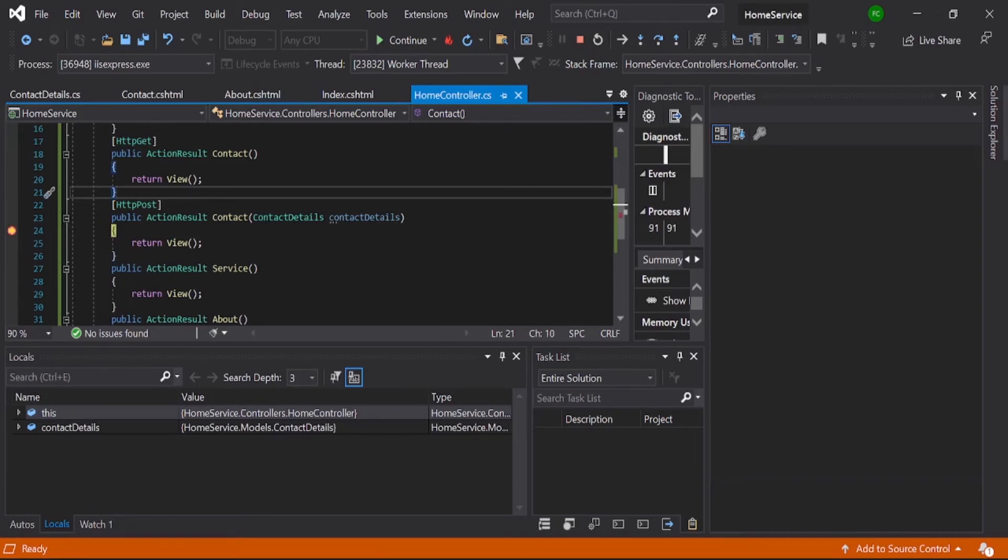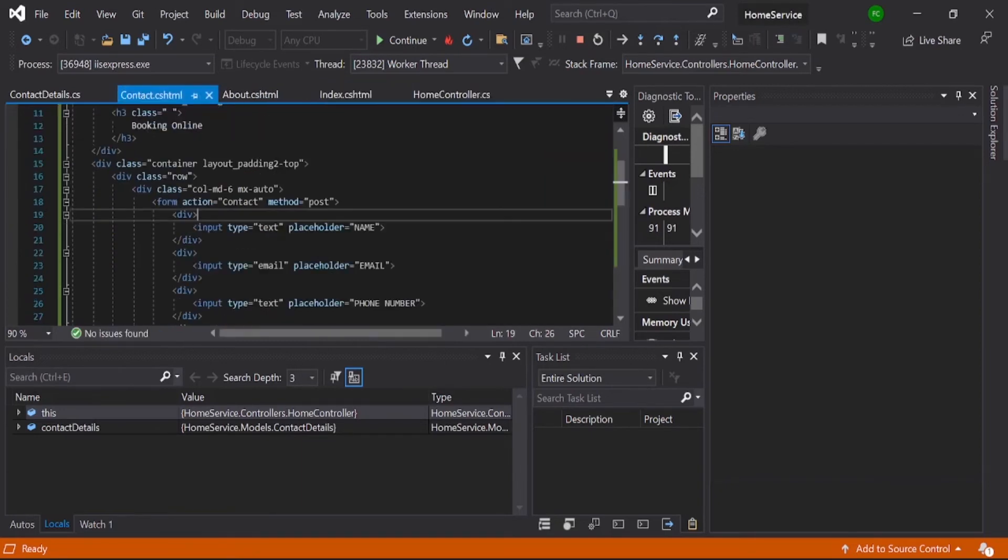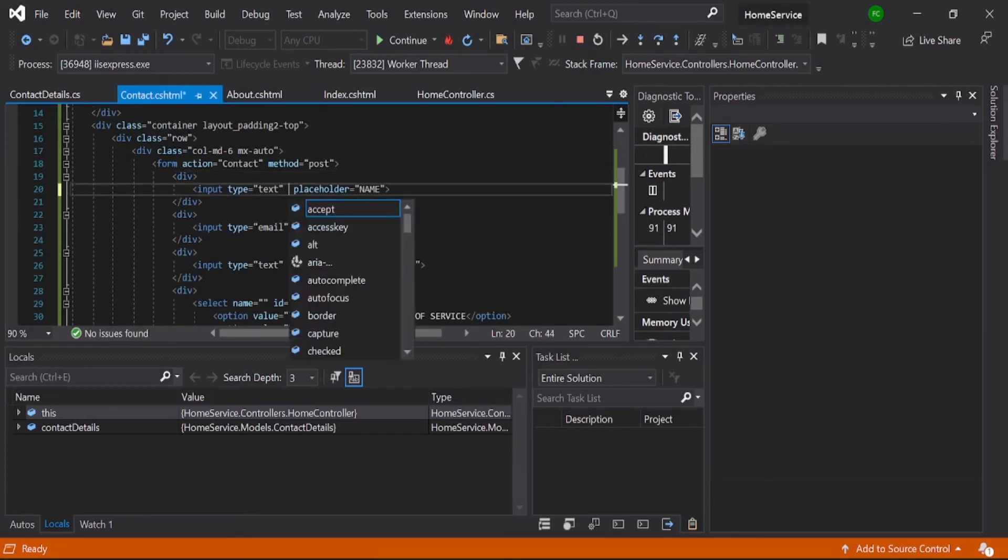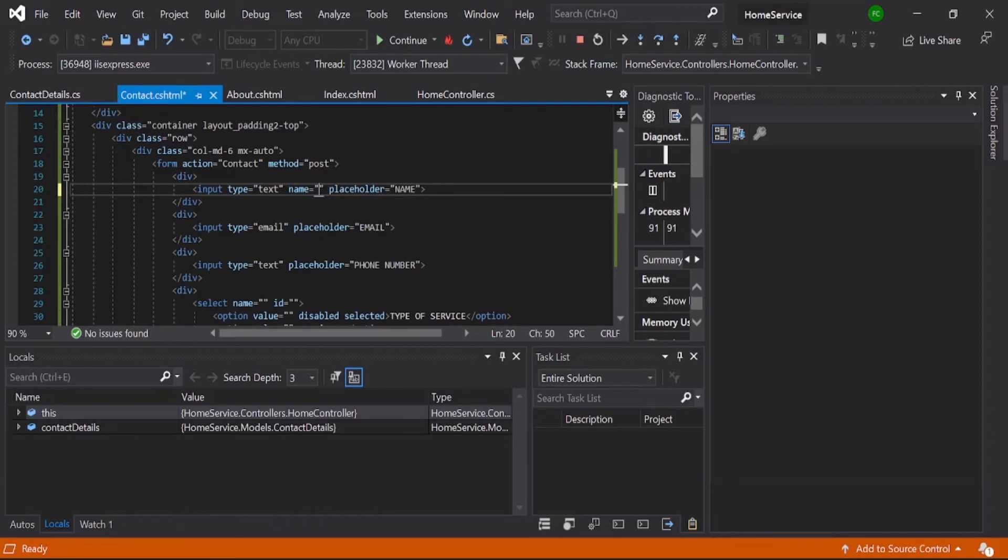That's because you did not mention the name attribute here. The program doesn't know what field is coming to that class. So give name here.